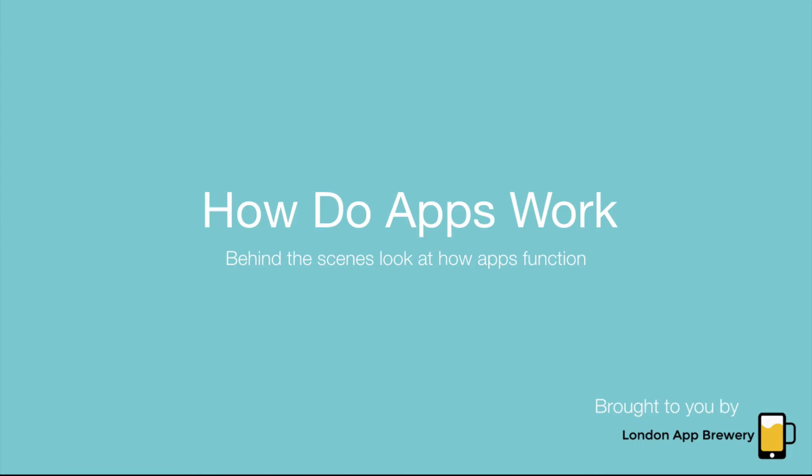Hi guys, welcome to our series how to make apps with no programming experience. This is Angela from the London App Brewery.